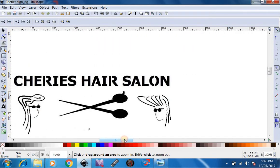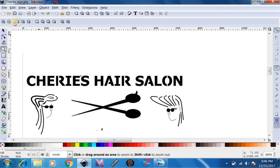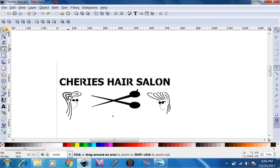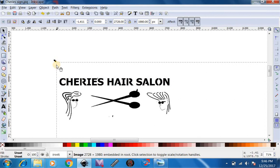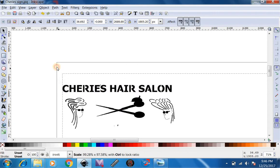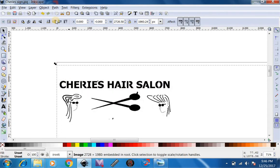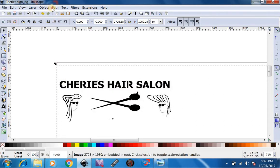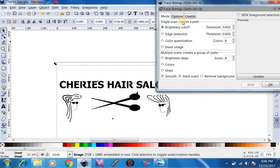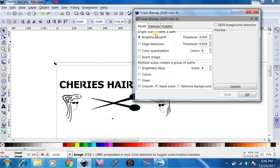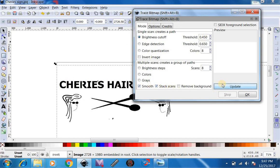What we're going to want to do now is select the sign. So we have our arrows. After we've done that, we're going to go up to Path, Trace Bitmap. We're going to leave our brightness cutoff at 0.45. Smooth and Stack Scans. We're going to hit Update. We're going to hit OK.